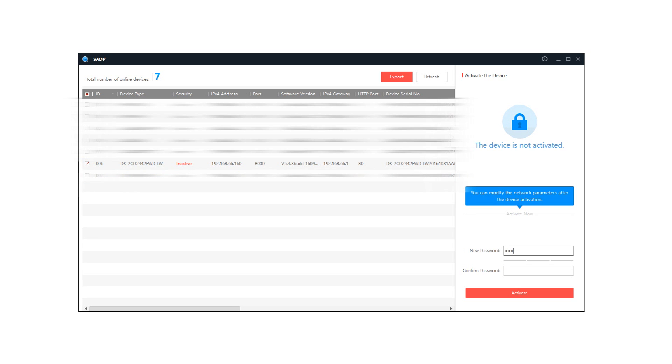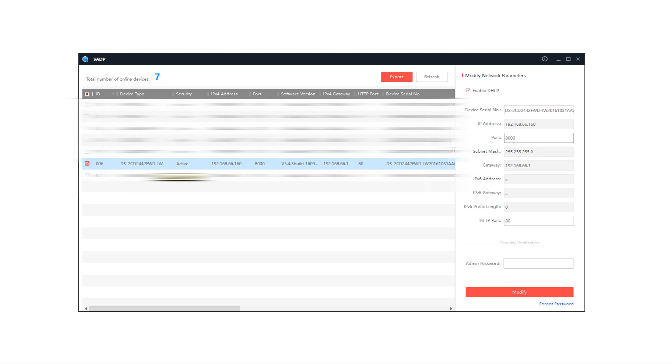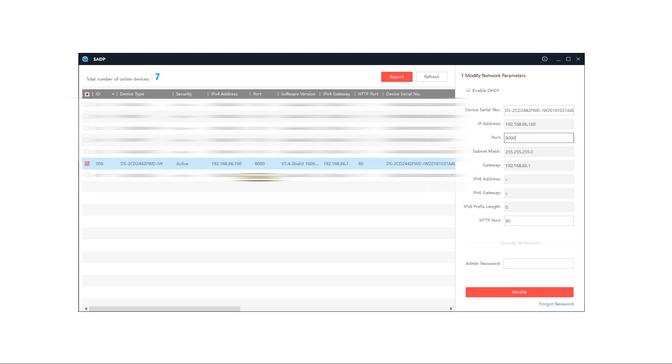To activate it you simply input the password so this is a password of your choosing and then you just click on the activate button. Once the device is successfully activated we need to take note of the IP address as it appears here. Now ours is 192.168.66.160. This IP address is the IP that's been given to it over the hardwired network.